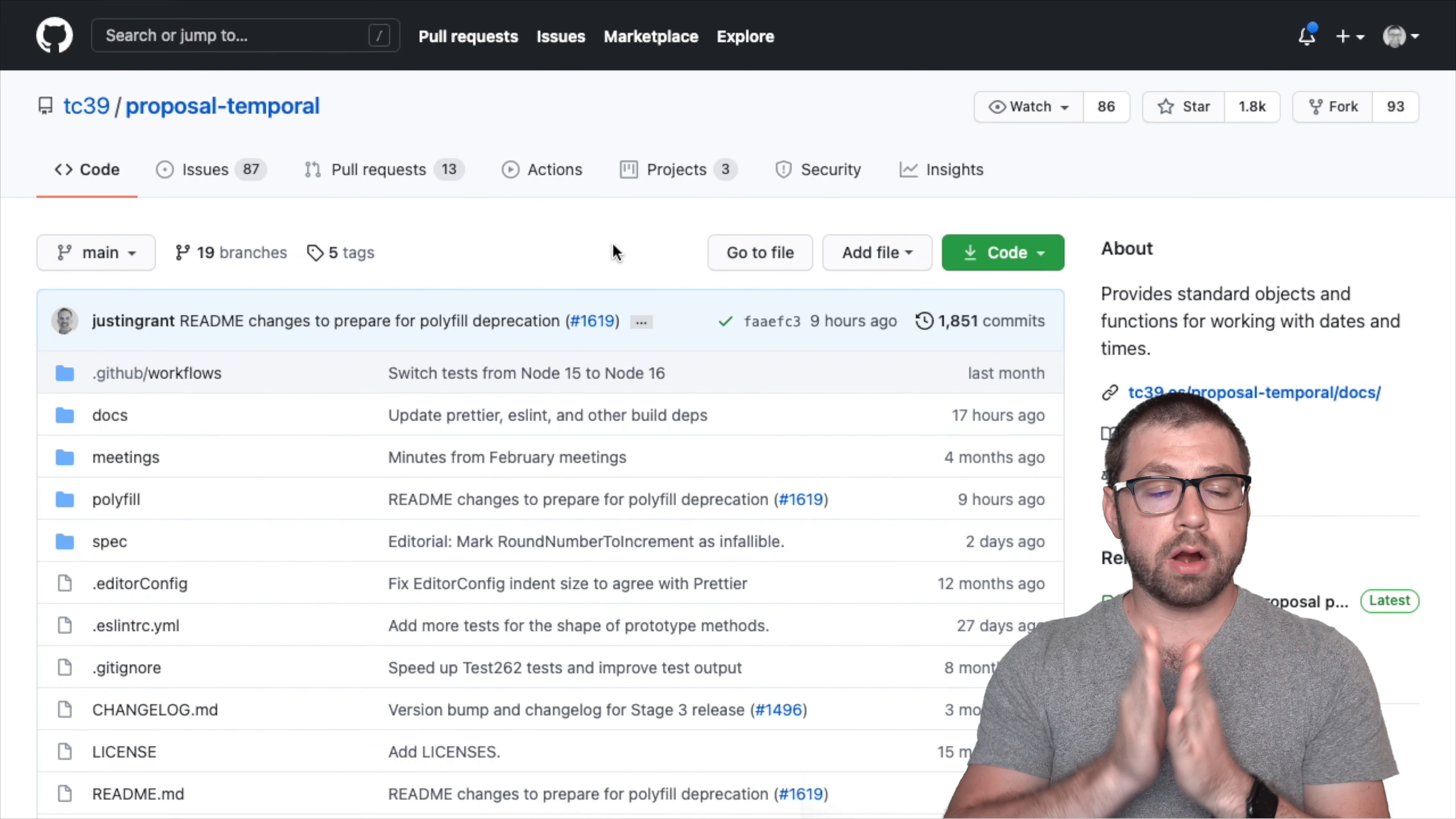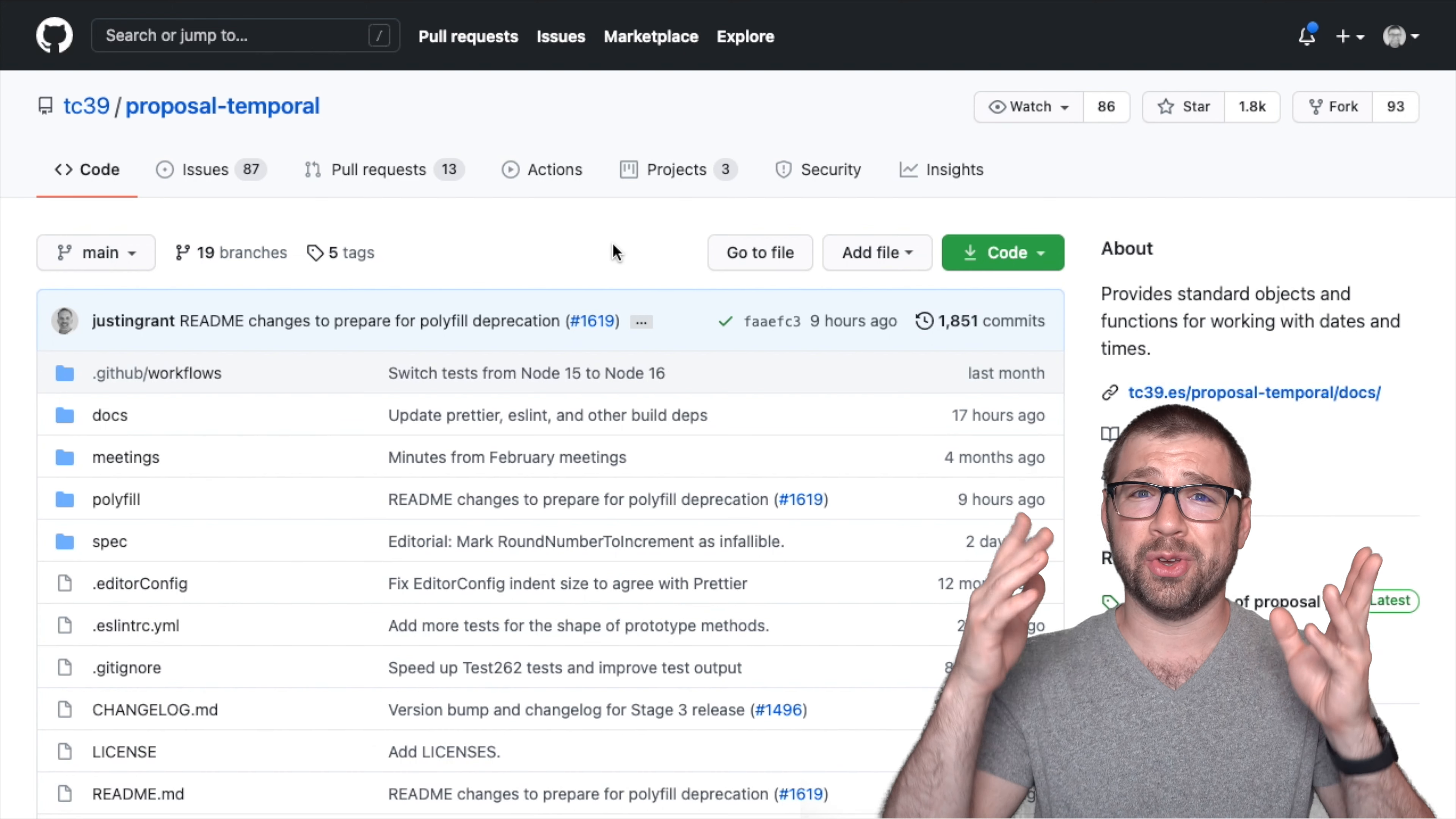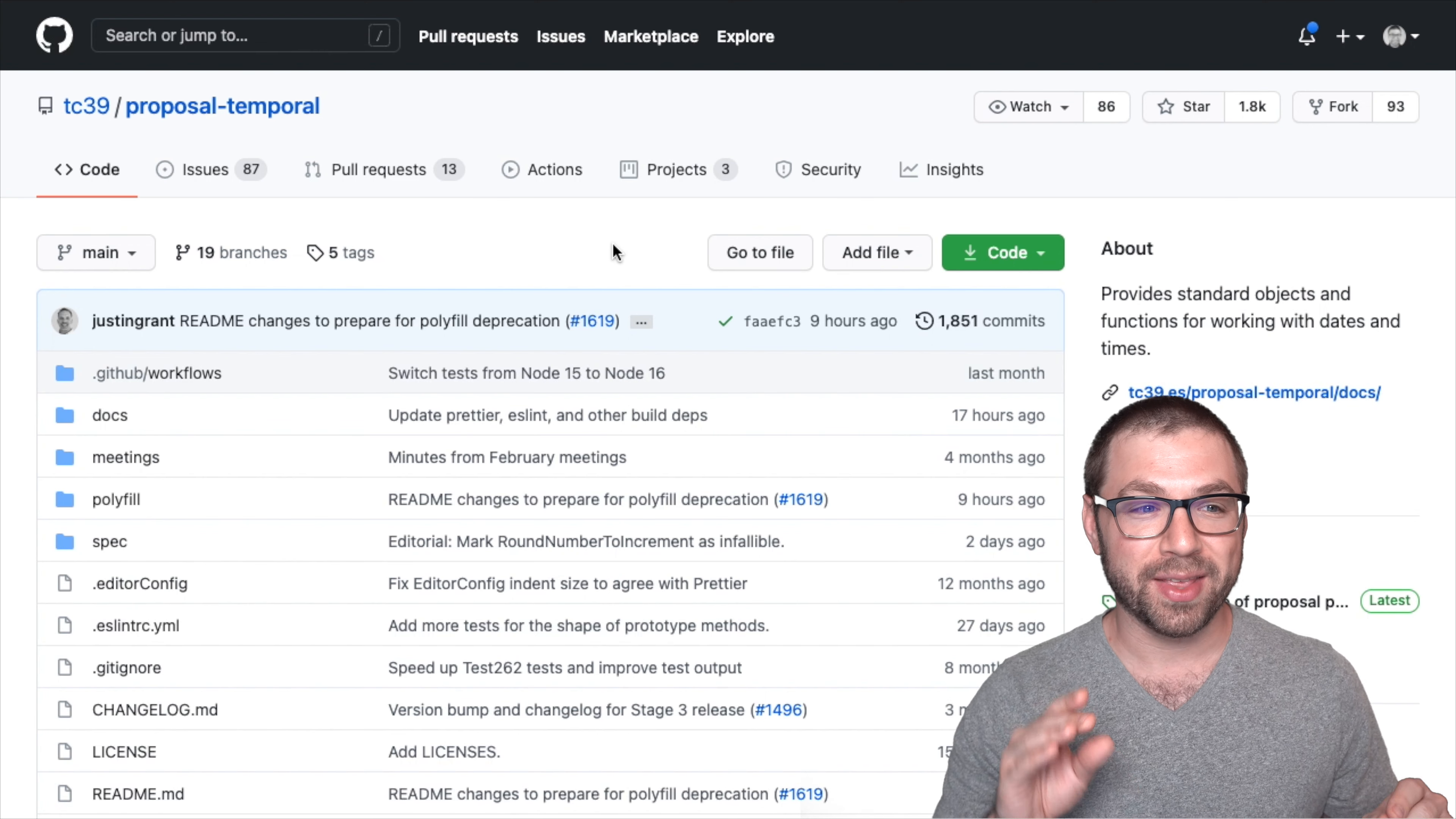Okay, here we are on the GitHub page for the Temporal Proposal. And this is the place where we'll be able to answer the first question that we all have, which is, what is Temporal and why am I so excited about it? I get excited about a lot of things. This one's no exception. Very excited about this one.